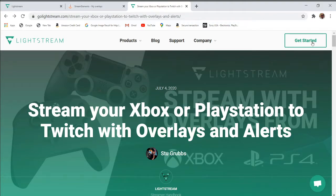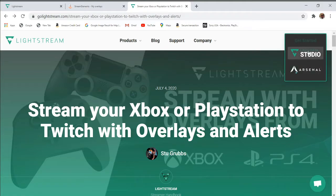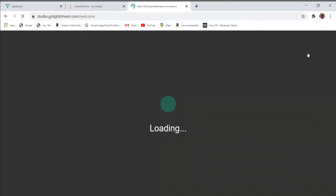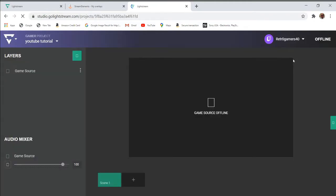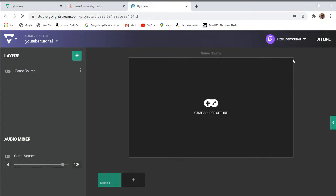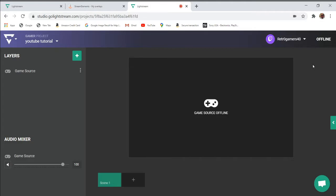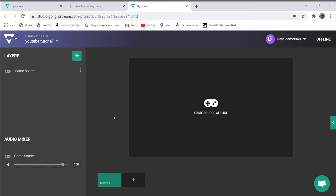You click here, going to Lightstream Studio. This will bring you to this page. This is exactly what you would see as a first-time subscriber. I'm a subscriber; I've been using Lightstream for almost four months now and I have no problems.